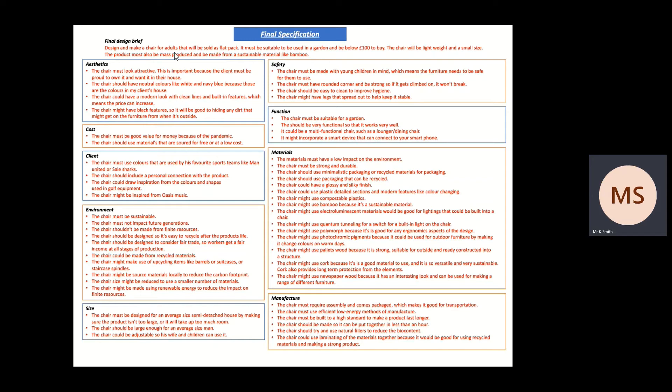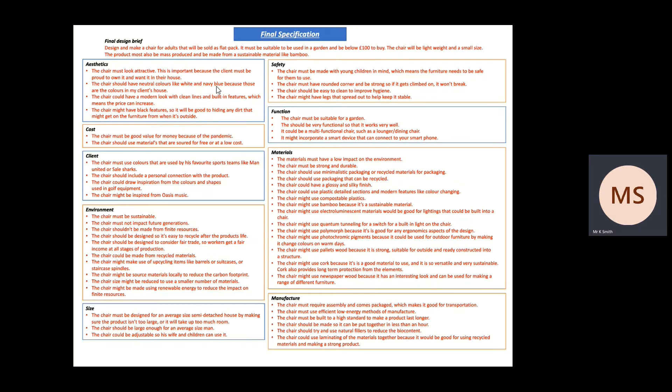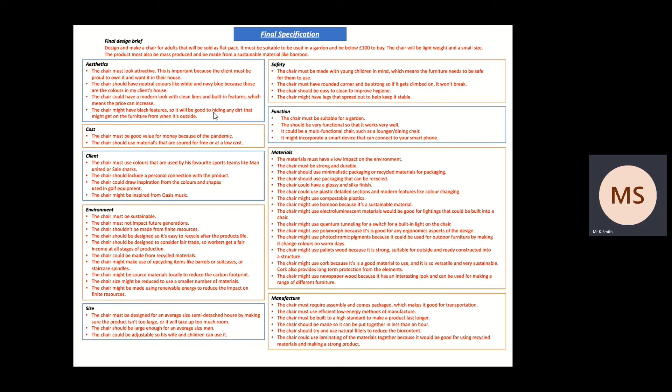So using that specification I've then organized them into what I think the most important thing is through to it might do this. So I said the chair must look attractive. This is important because the client must be proud to own it and want it in their house. The chair should have neutral colors like whites and navy blues because those are the colors in my client's house. The chair could have a modern look with clean lines and built-in furniture, which means the price can increase. The chair might have black features so that it will look good to hide any dirt that might get on the furniture from when it's outside.